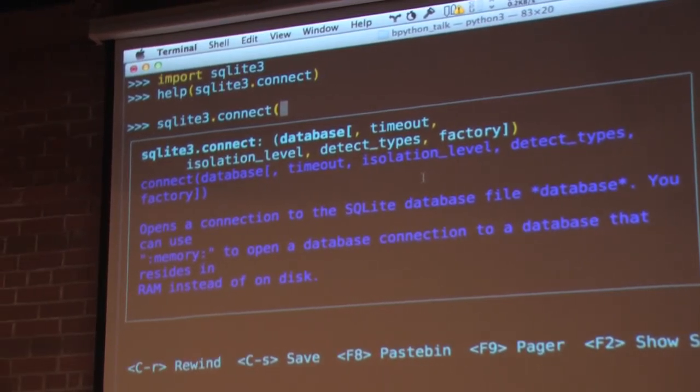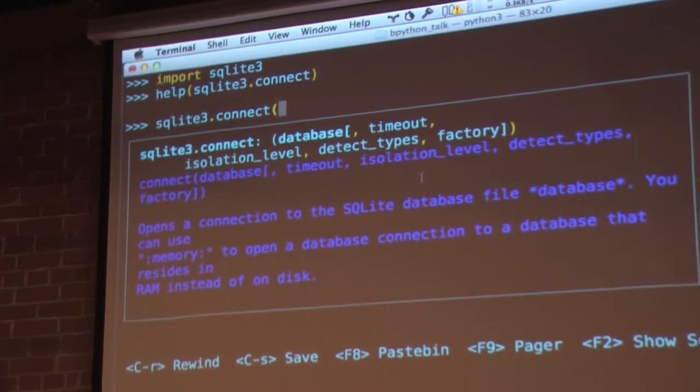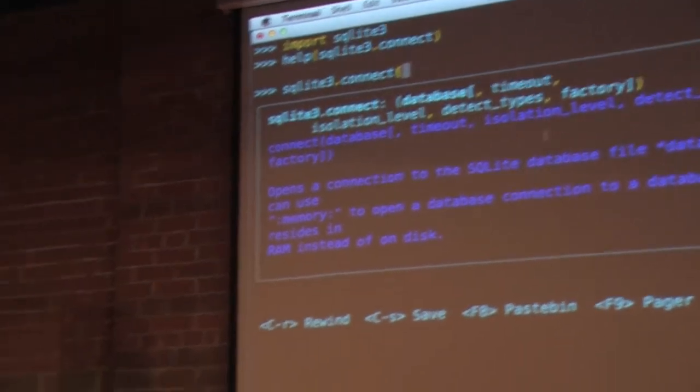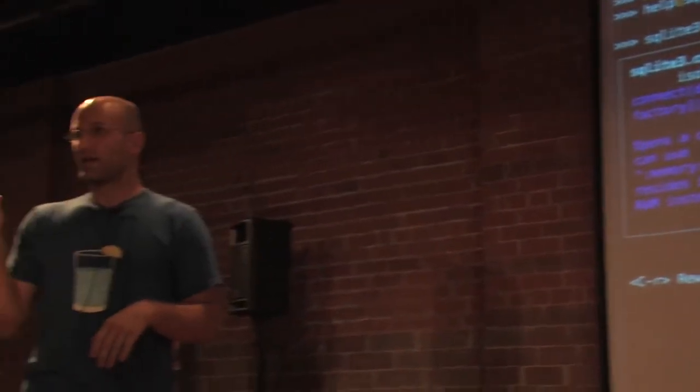It's also very easy to install. When I set up these things, it's part of my post-make-virtualenv step to pip install bpython. Very, very useful.